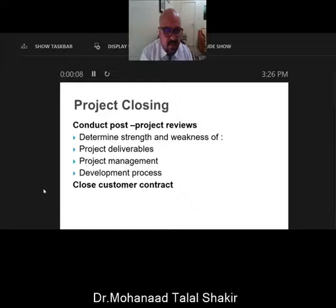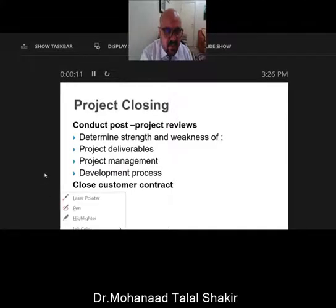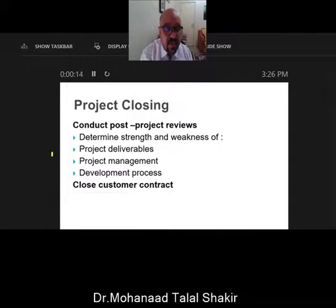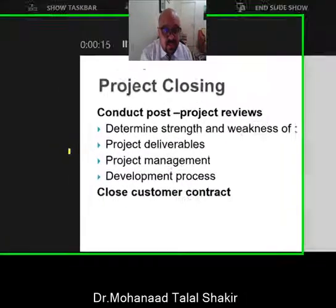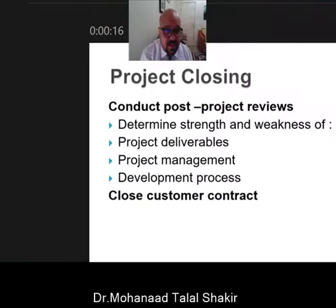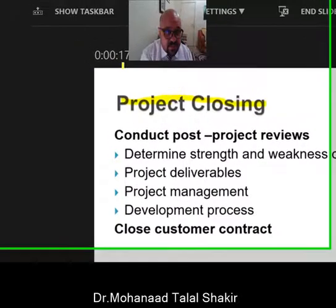As-salamu alaykum wa rahmatullah wa barakatuh. Today, inshallah, I will explain the last slide in Chapter 3 under the title Project Closing.